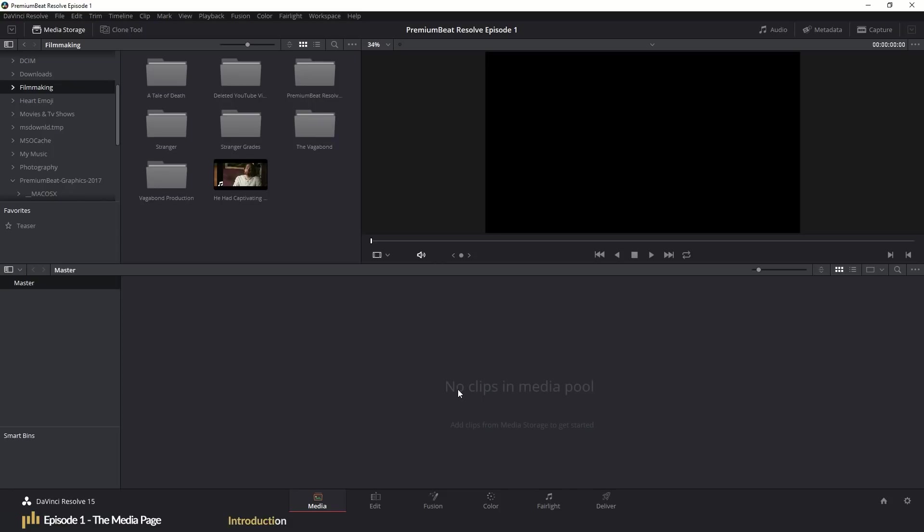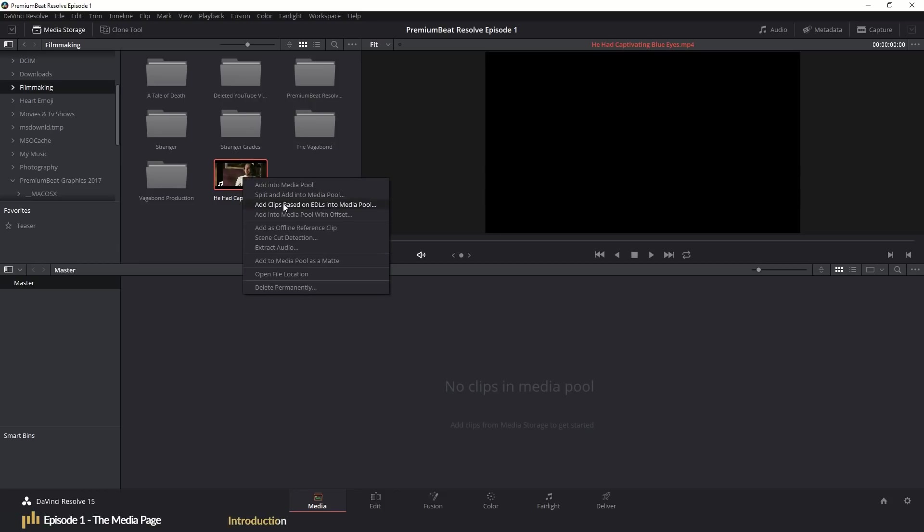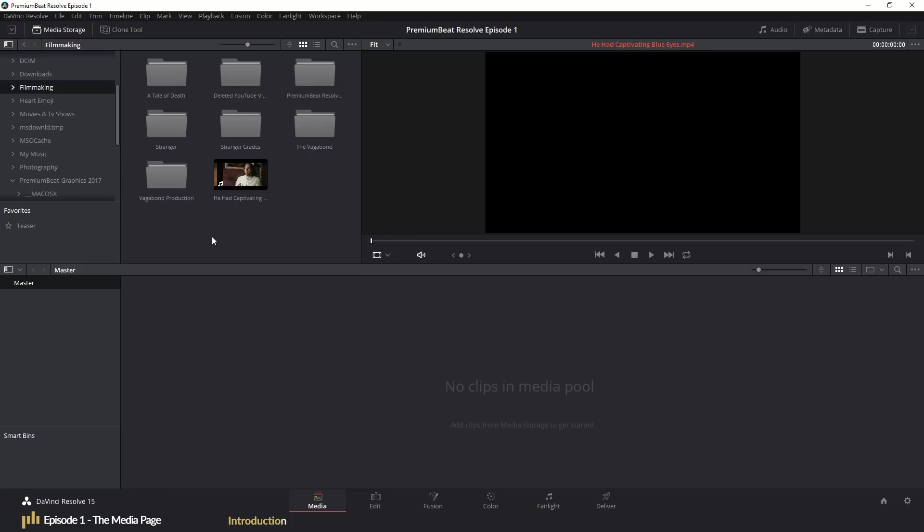So, for example, in this episode we're going to look at the media page and one aspect is importing media files. There are going to be several advanced options such as importing based on EDLs or to import with a source code offset. But these are the advanced elements that will be omitted from the crash course as it's just going to increase the overall time dramatically.